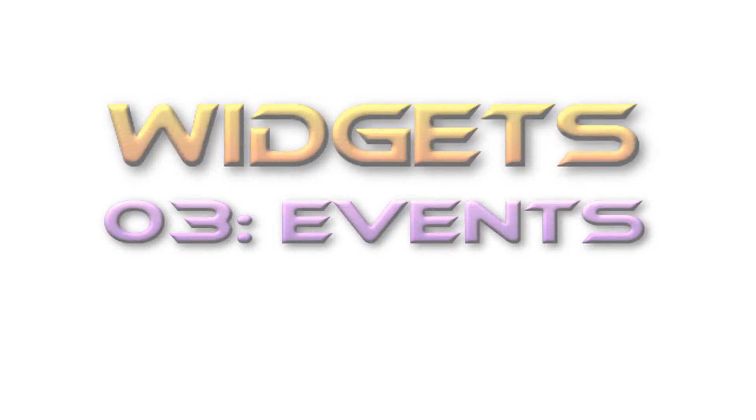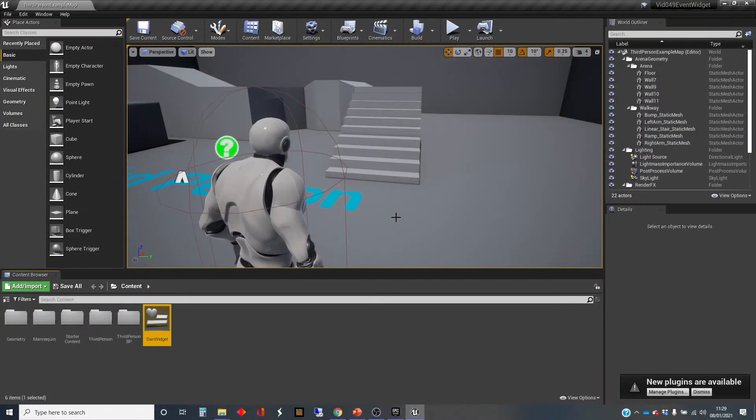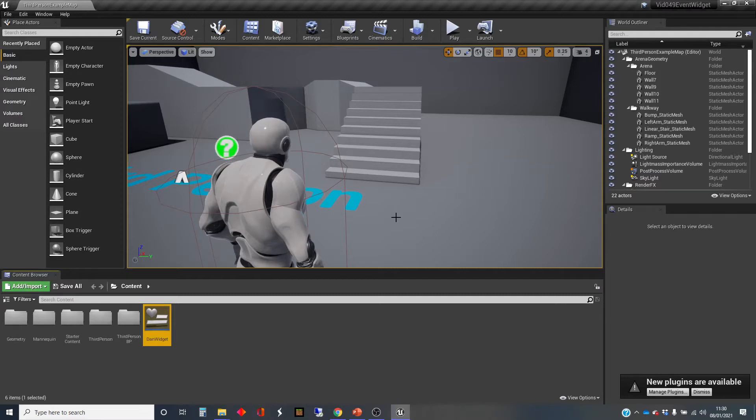Hi, my name is Dan and this video is one in a series of using widget blueprints, otherwise known as UMG or Unreal Motion Graphics. In this one I'm going to show you how to get an element that's in your interface to respond to user input.